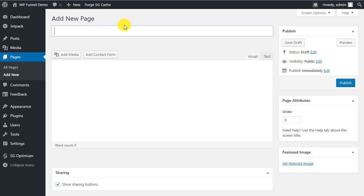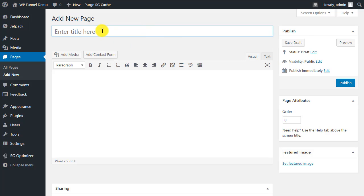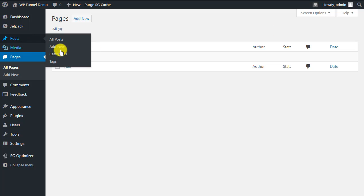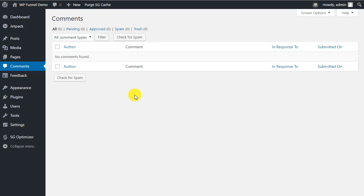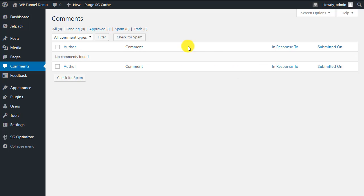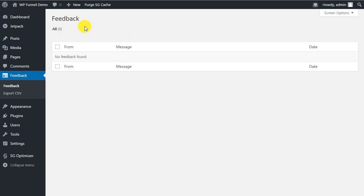Under Pages, there are no pages on a fresh install — you'd see them listed here and use Add New to create them, which will be covered in another video. Under Comments, this is where you approve comments before they appear on your site. WordPress comments are very popular for spamming, which is why Akismet helps keep spammy comments from appearing. You can review, approve, trash, or mark comments as spam.